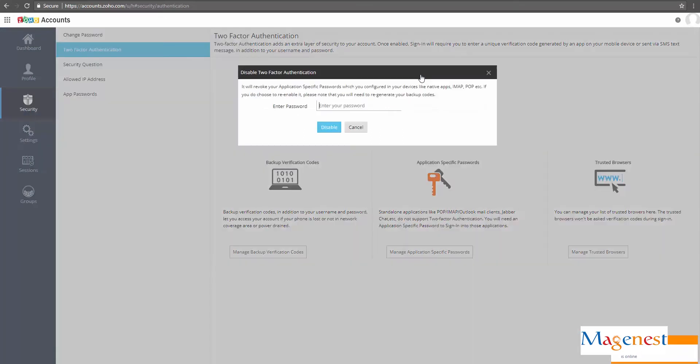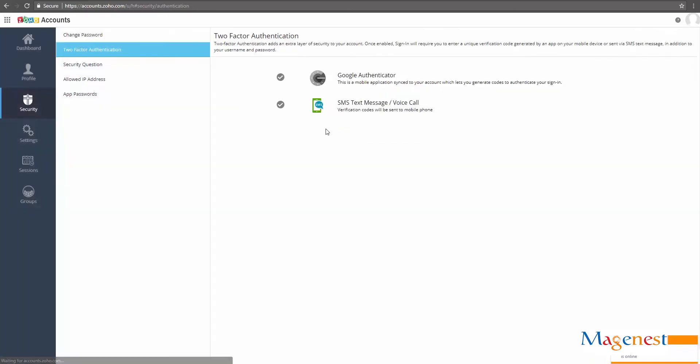First, let's connect Zoho CRM and Magento 2. For Magento to be able to connect with Zoho, you must temporarily disable your two-factor authentication and your account must not be a social login account.